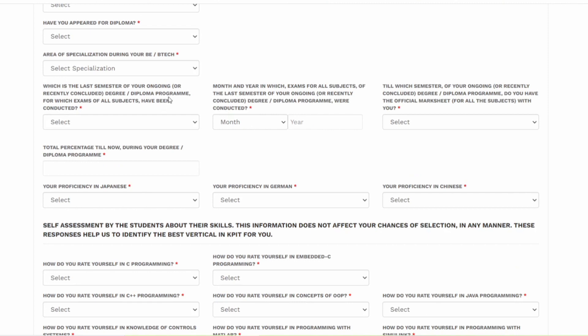Which is the last semester of your ongoing? Are you in final semester or have you already completed it? You have to enter the total percentage till now. If you don't have the final semester marks, then don't worry. You can take an average of all the semesters and add it over here.